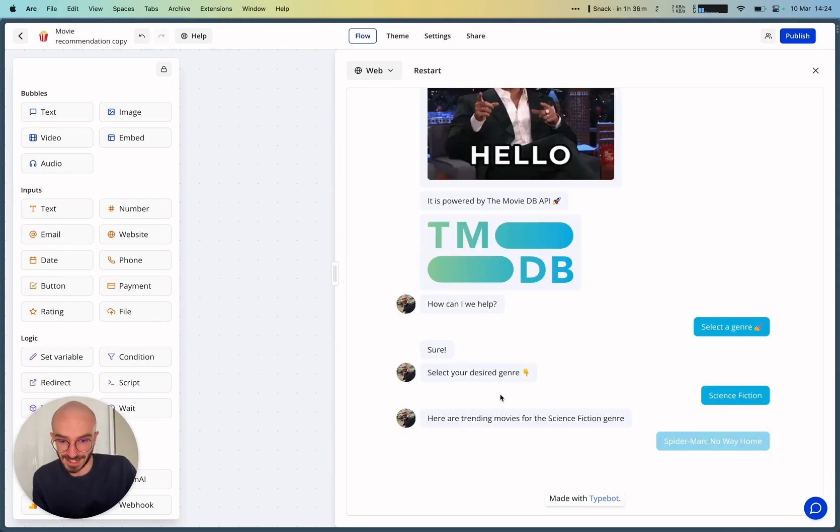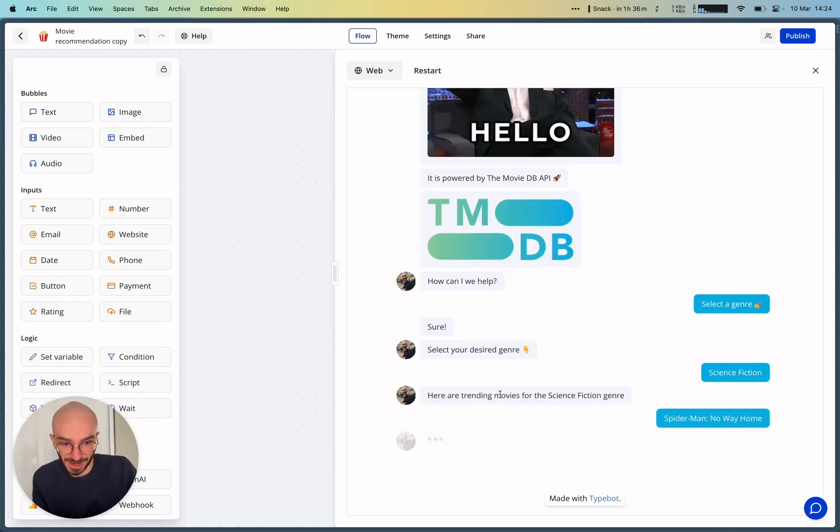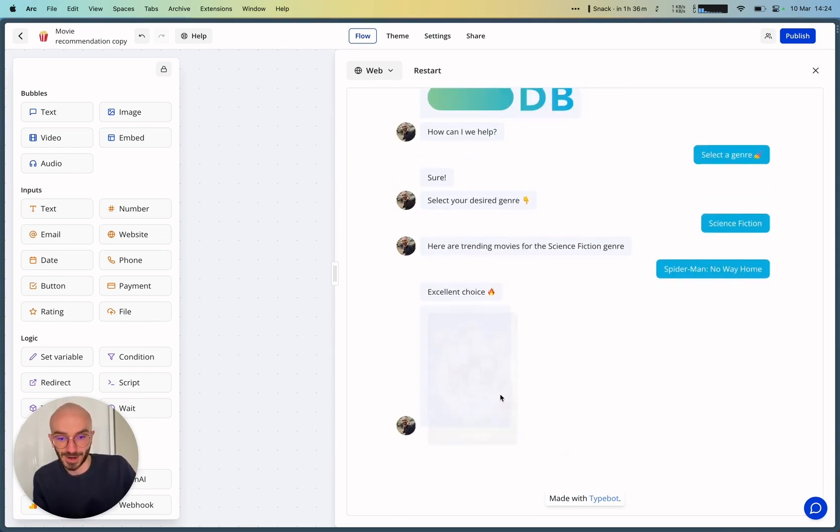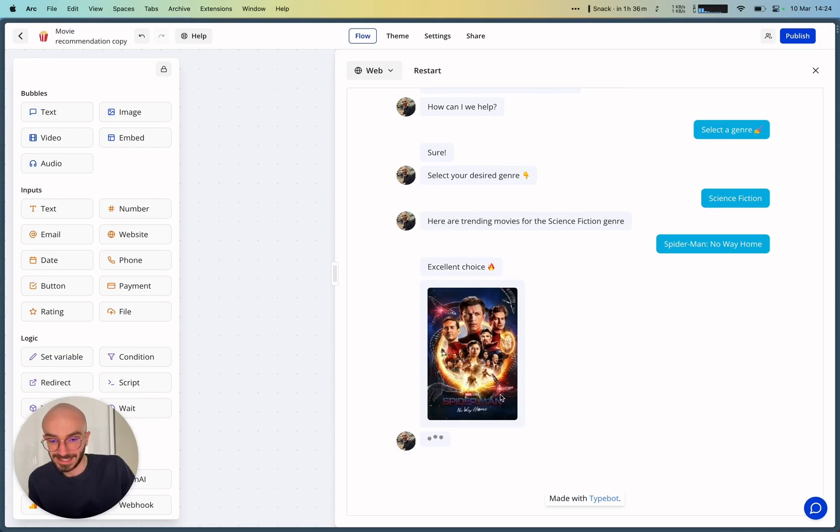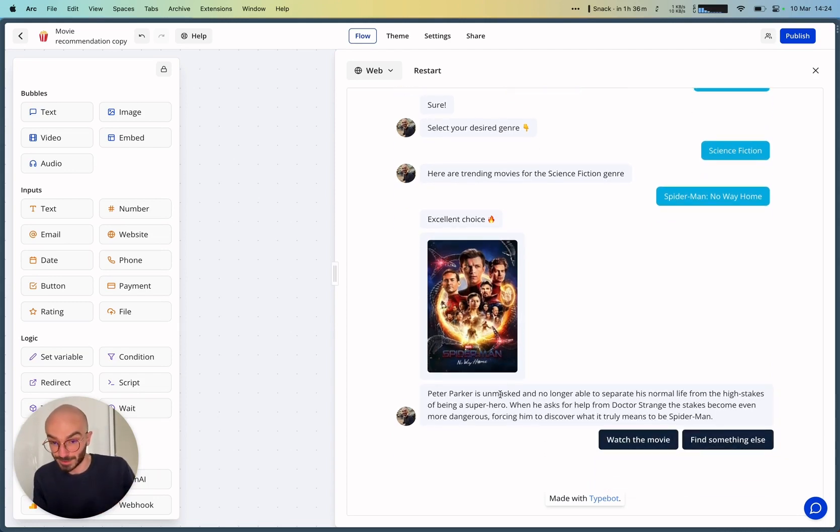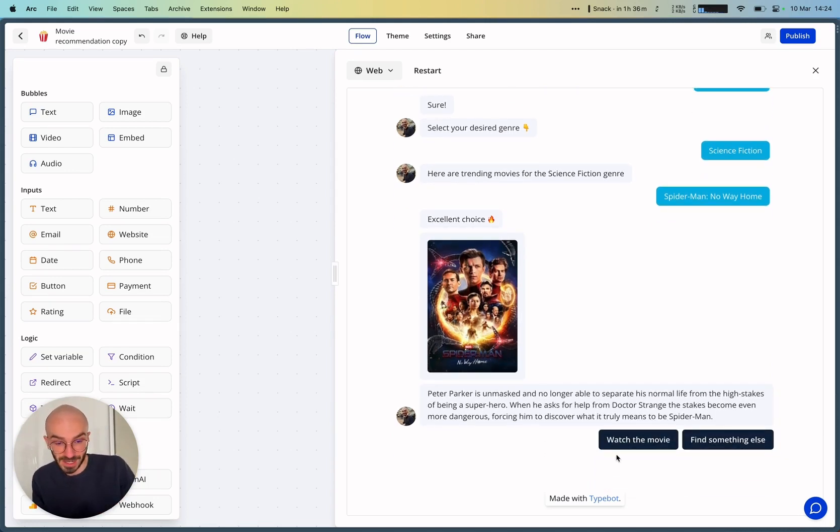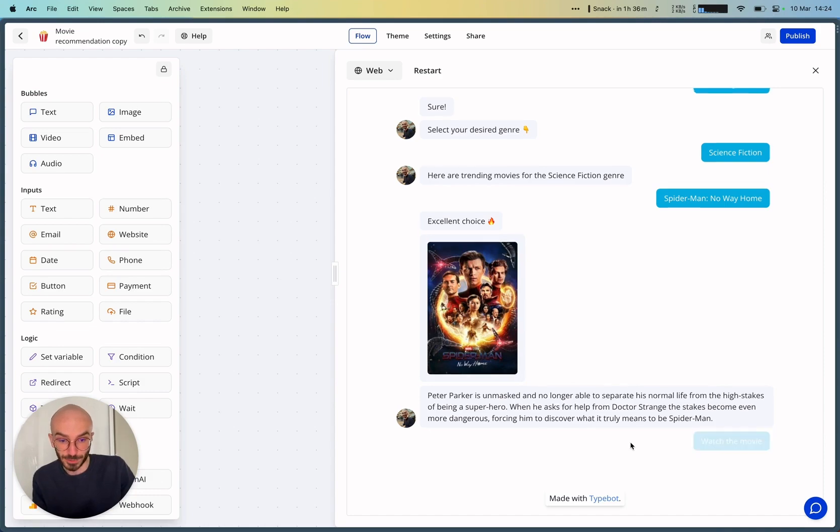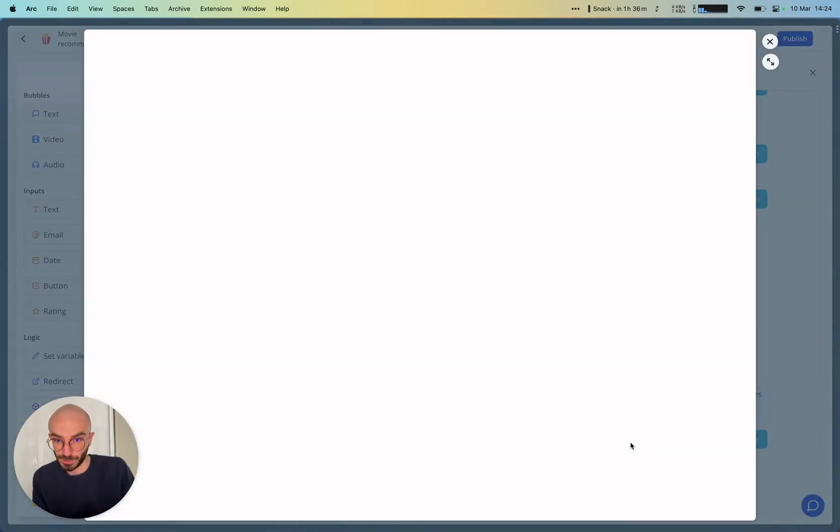And it says here are trending movies for the science fiction genre. And I can select, for example, Spider-Man No Way Home, and it will display the poster URL, it will display a small description, and then you can choose to watch the movie.